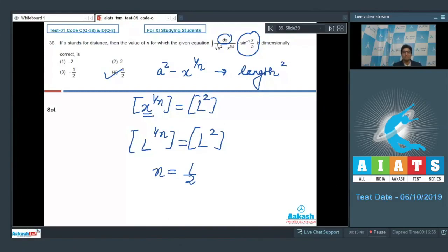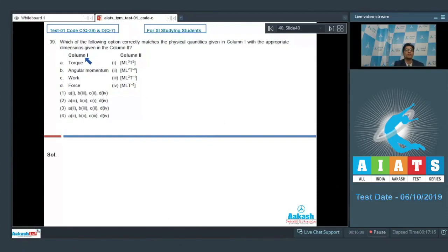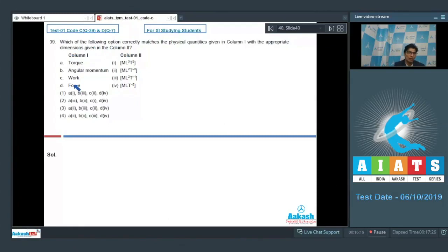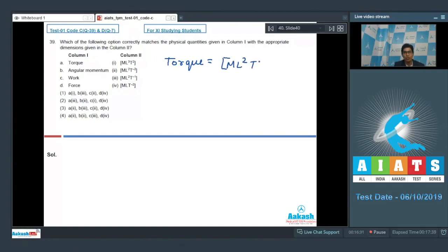Now let us proceed to question number 39. Question 39 says that which of the following options correctly matches the physical quantities given in column 1 with the appropriate dimensions given in column 2. Four physical quantities and four dimensions have been given to us. Let us first write down the dimensions of each physical quantity. The dimension of torque is M L² T⁻².